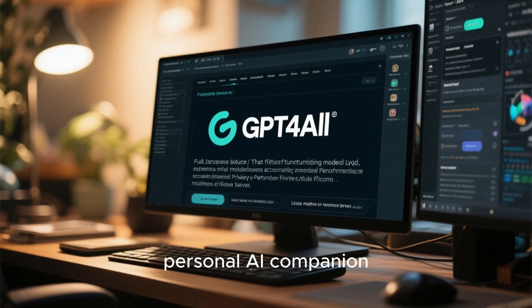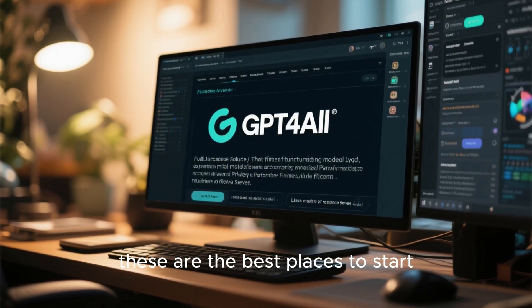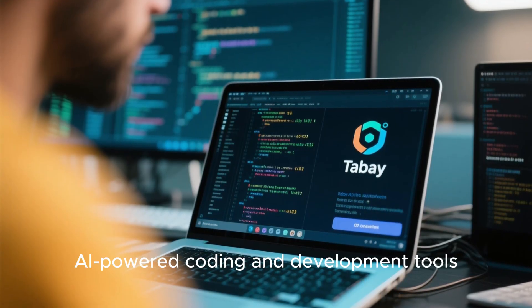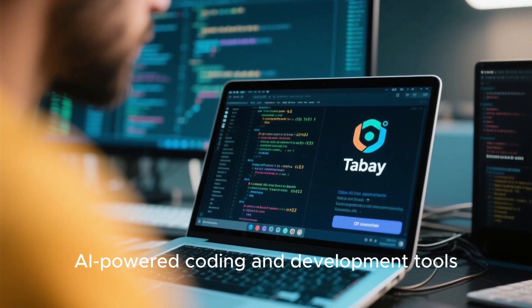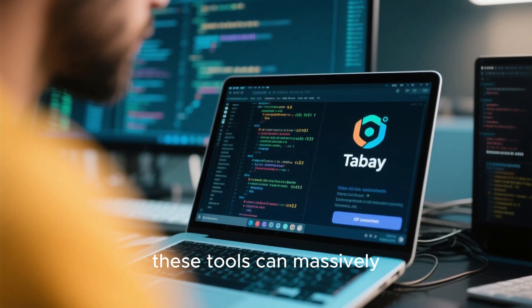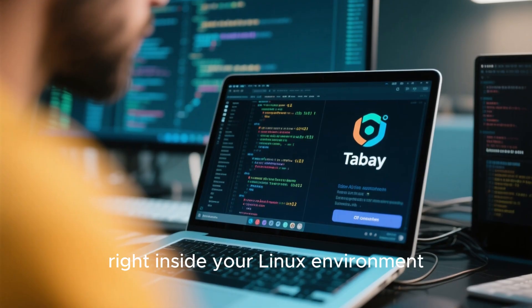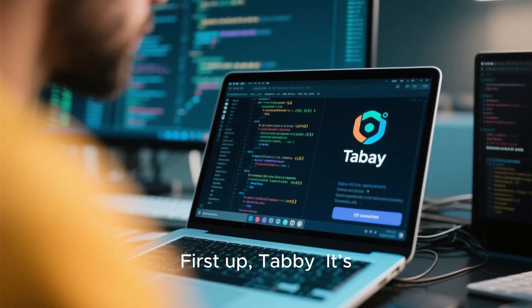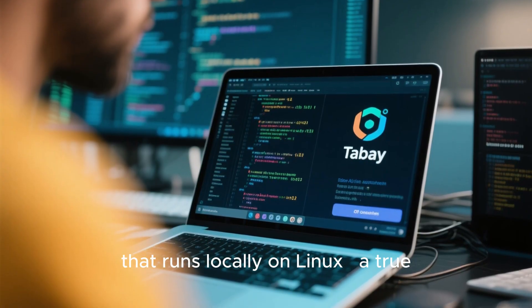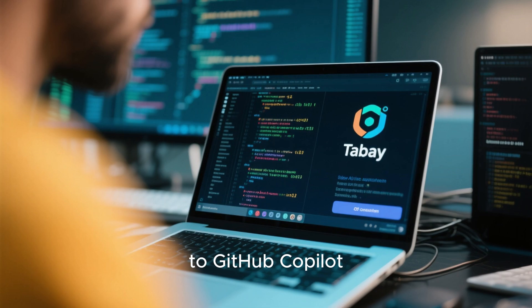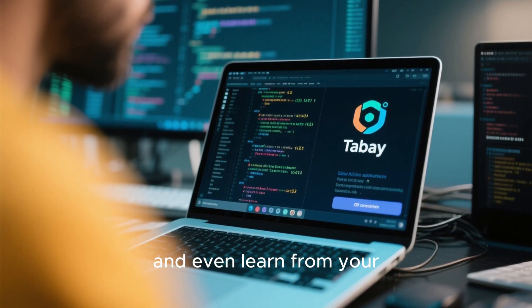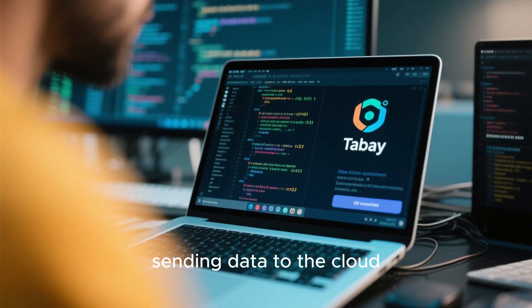If you've ever wanted a personal AI companion that's entirely yours, these are the best places to start. Now let's move to a space where Linux truly shines: AI-powered coding and development tools. Whether you're a programmer, system admin, or data scientist, these tools can massively boost your productivity right inside your Linux environment. First up, Tabby — an open-source coding assistant that runs locally on Linux, a true privacy-friendly alternative to GitHub Copilot. It can auto-complete your code, suggest logic improvements, and even learn from your personal coding patterns without sending data to the cloud.